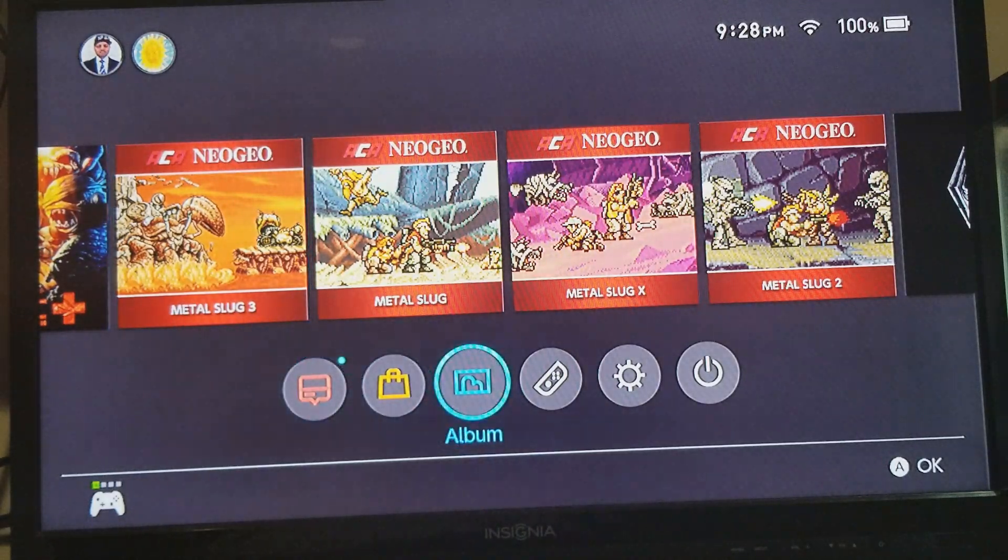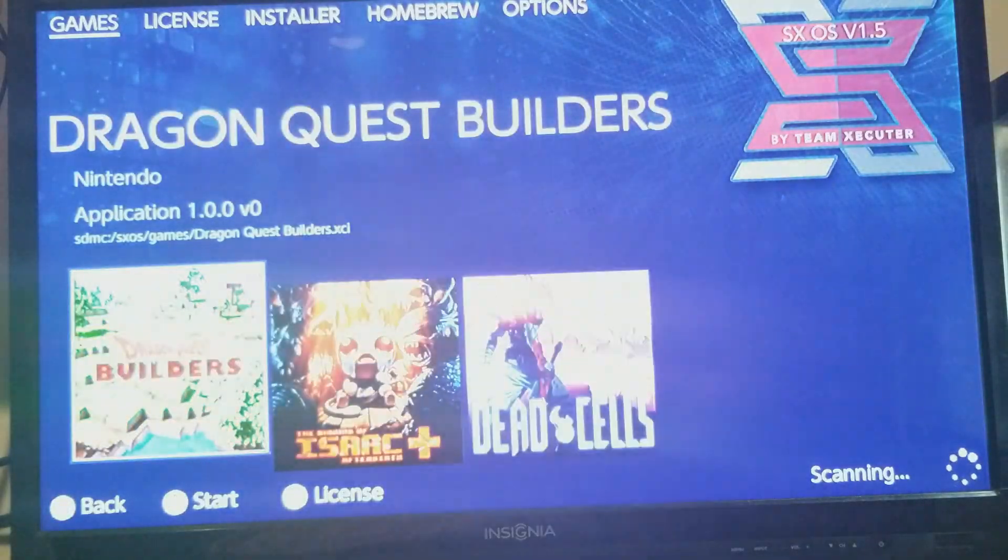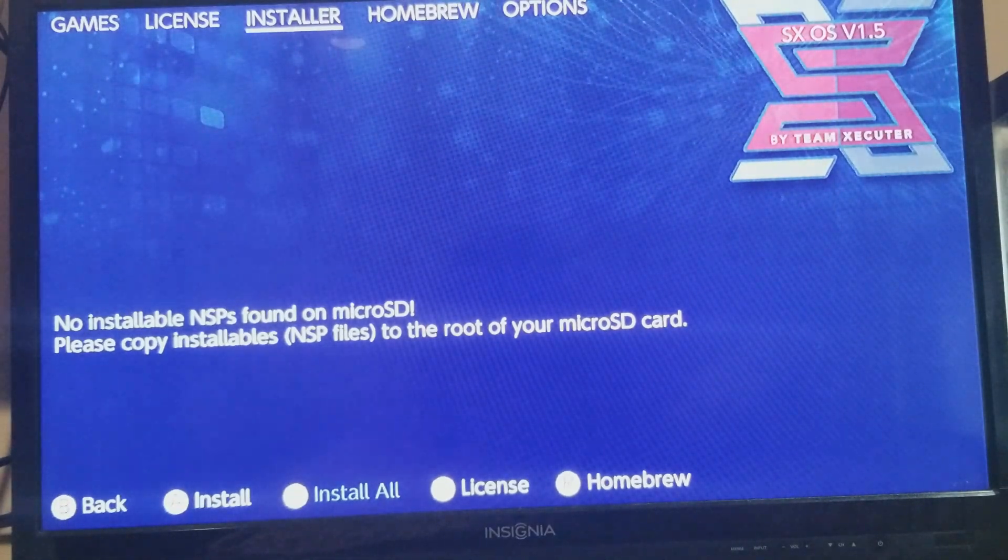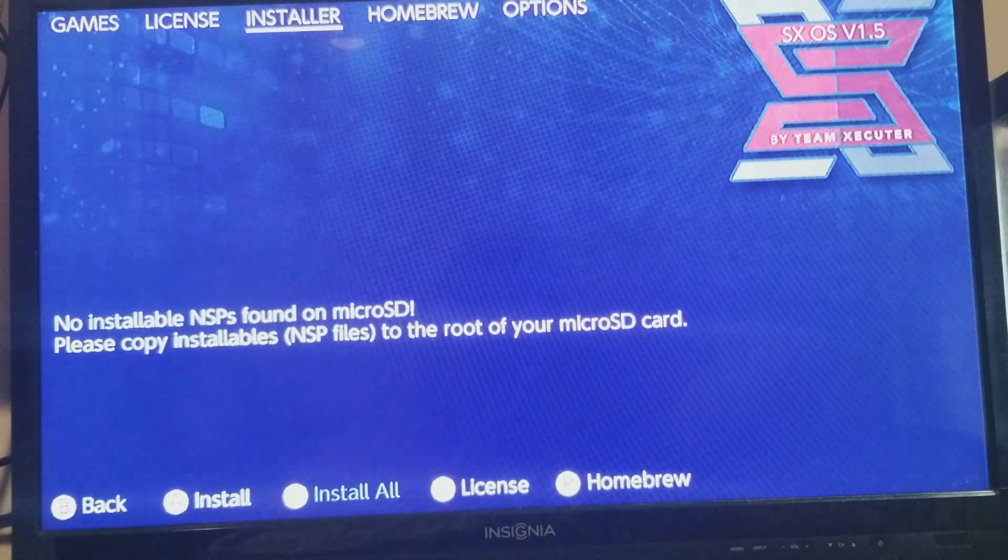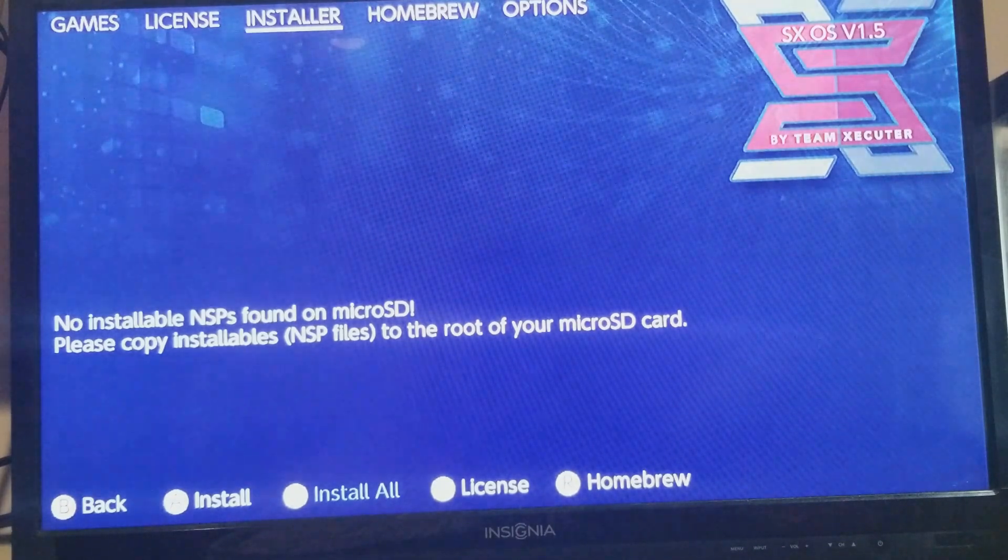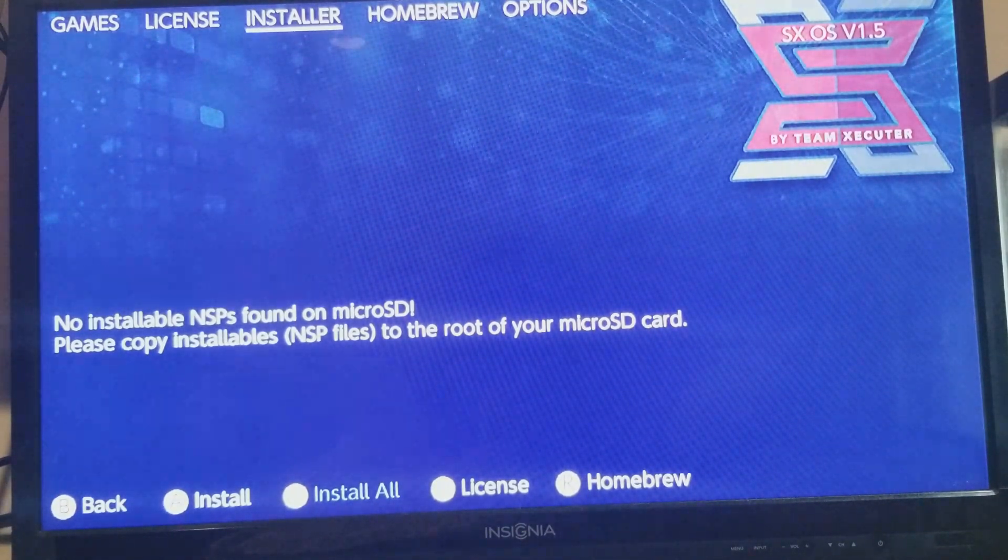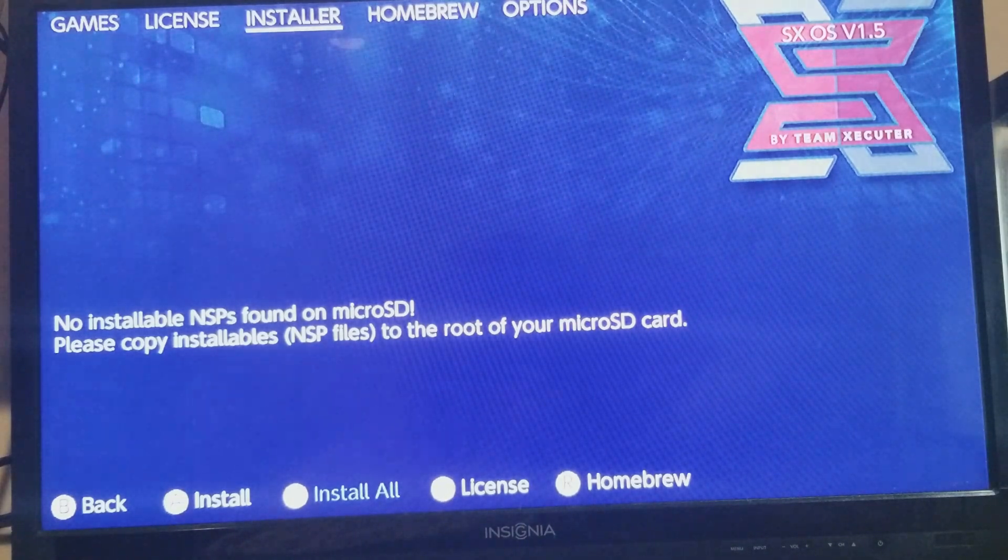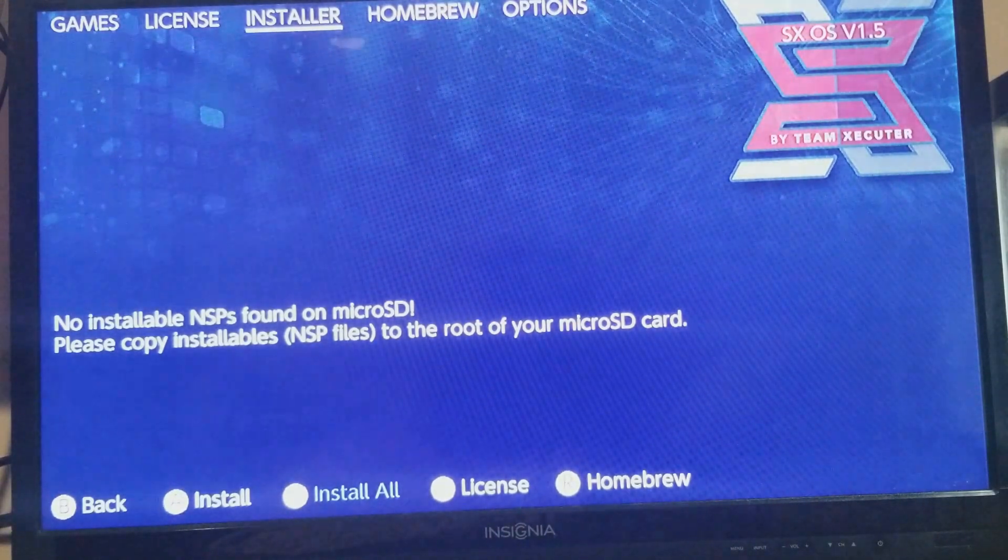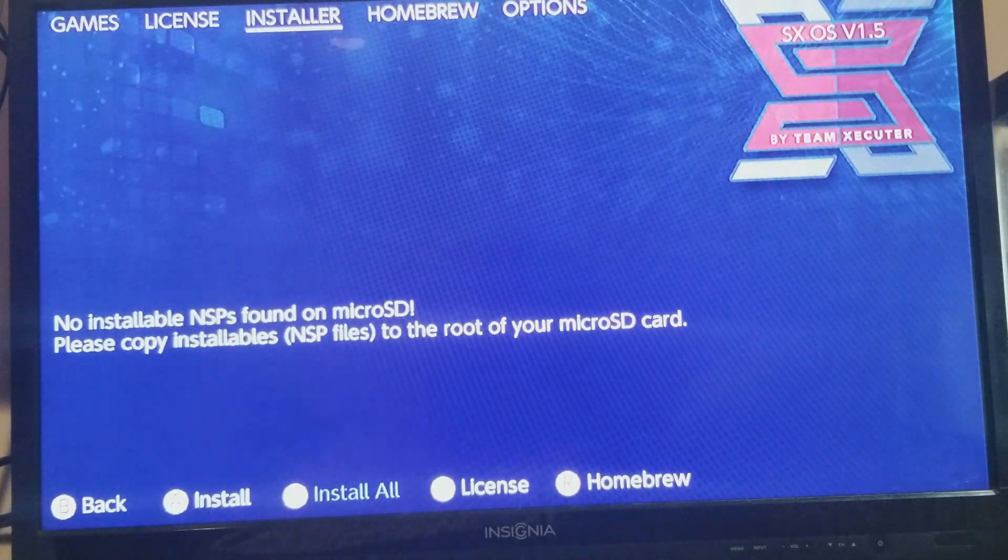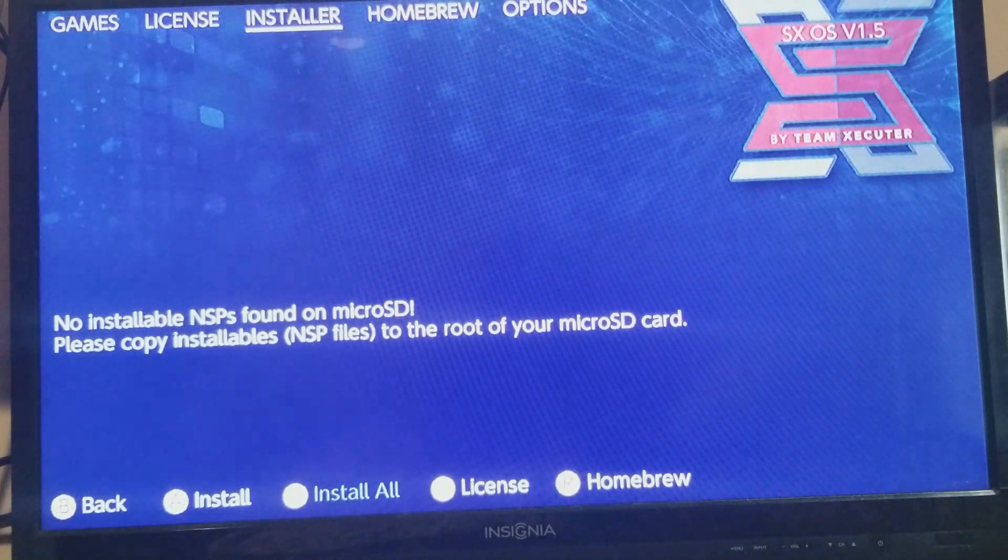Nothing new here other than the fact that the installation for this has changed. As you see here in SX OS version 1.5, we have a new option here in the installer for NSPs and it's install all, which does a batch install of all NSPs that are found on the root of the card.